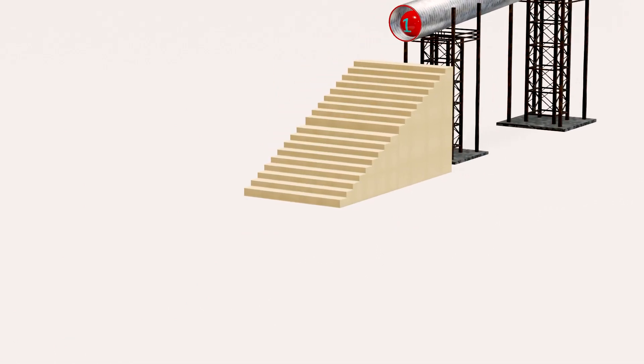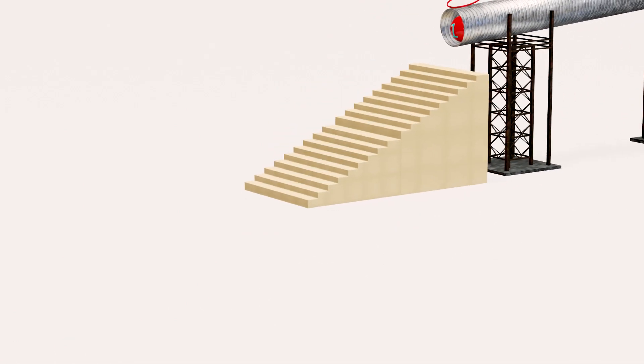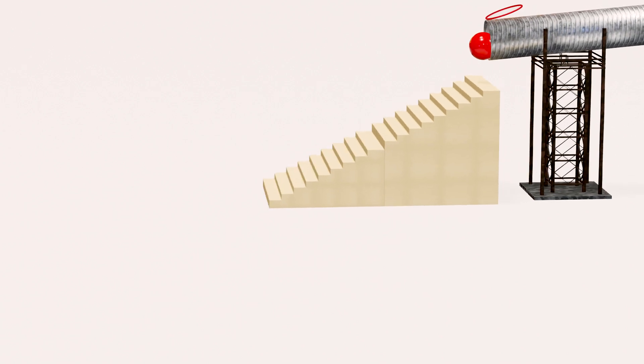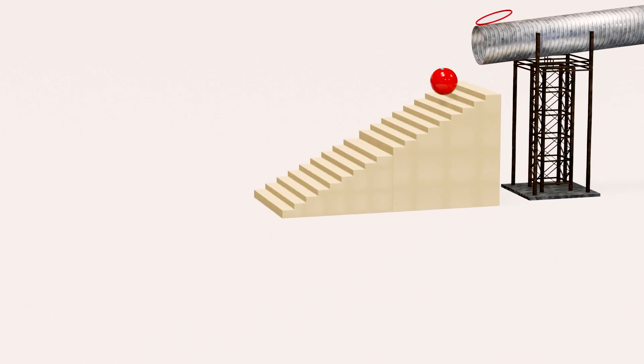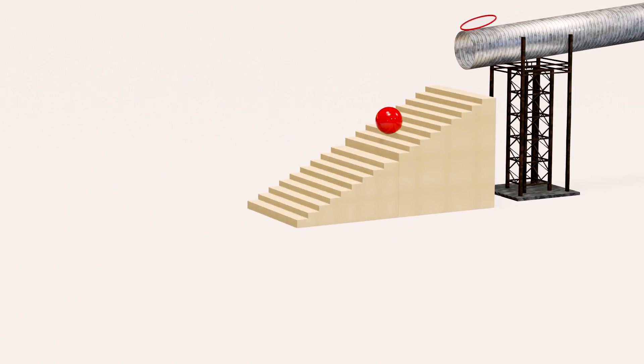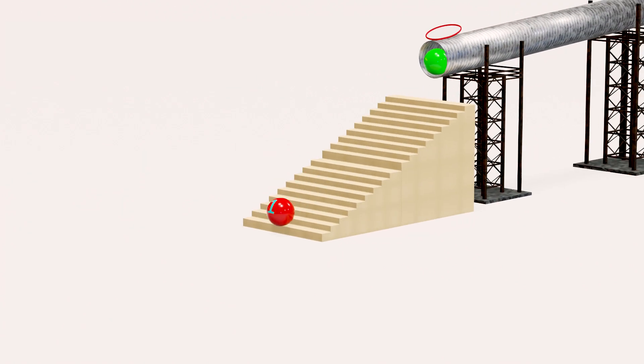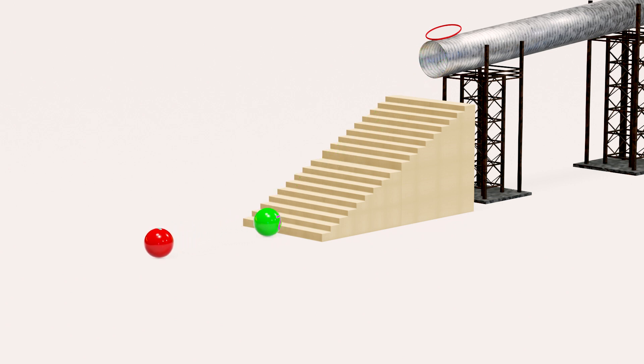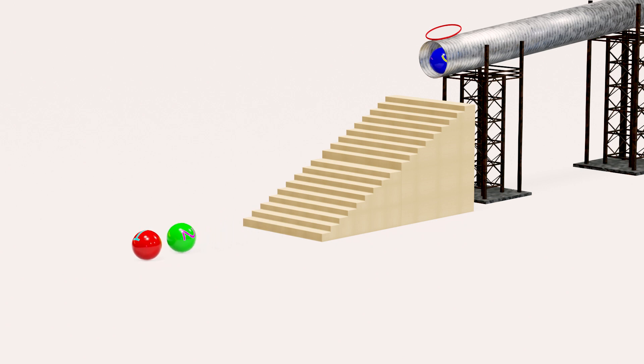That is red ball with number one. That is green ball with number two. That is blue ball with number two.